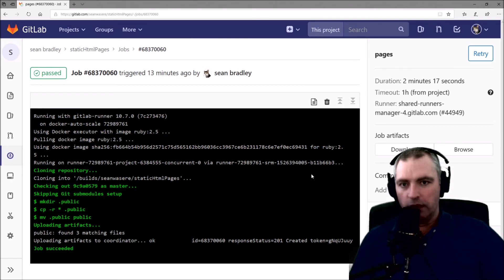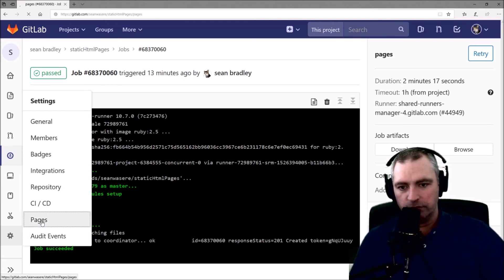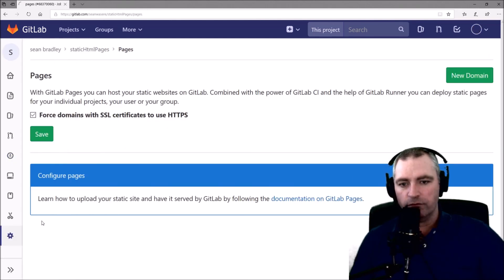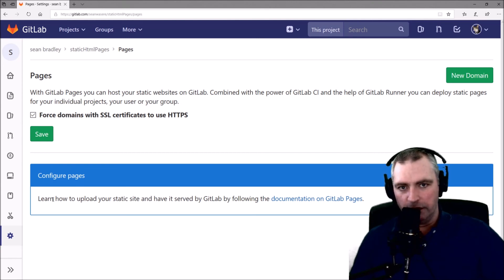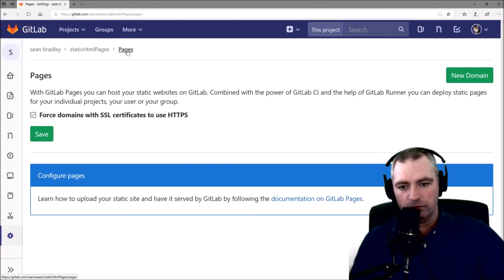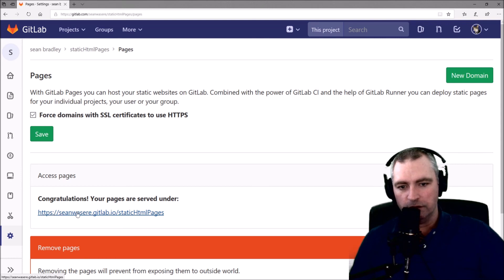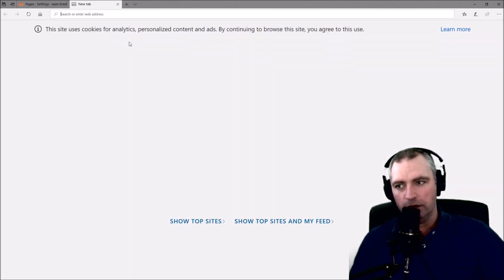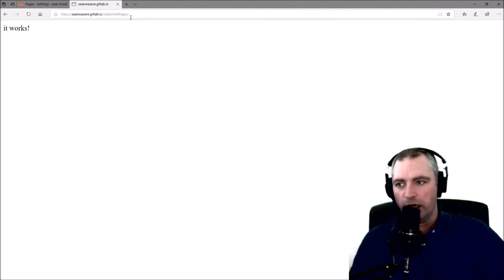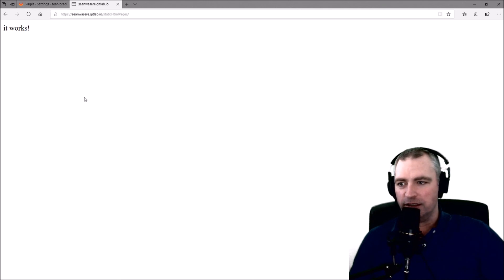Let's go and have a look at it. That page should now be there, so let's go down to Pages in the Settings tab. This page hasn't updated yet. There we go. Congratulations, your pages are served under this. So this URL is now my new page. Okay, it works. Excellent.